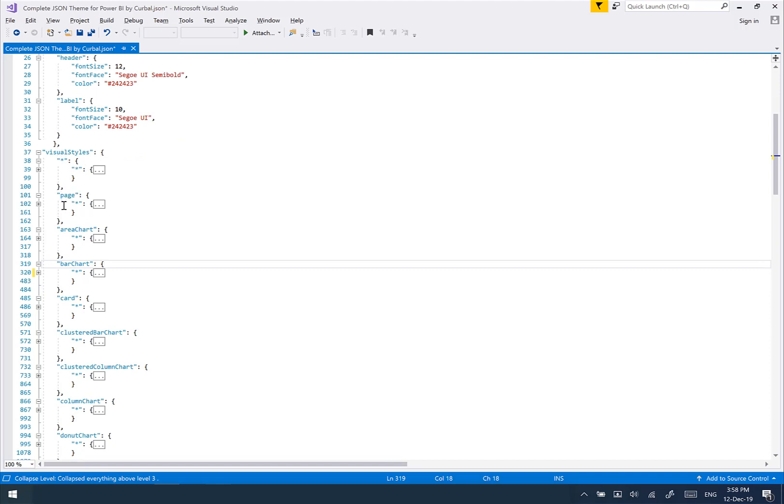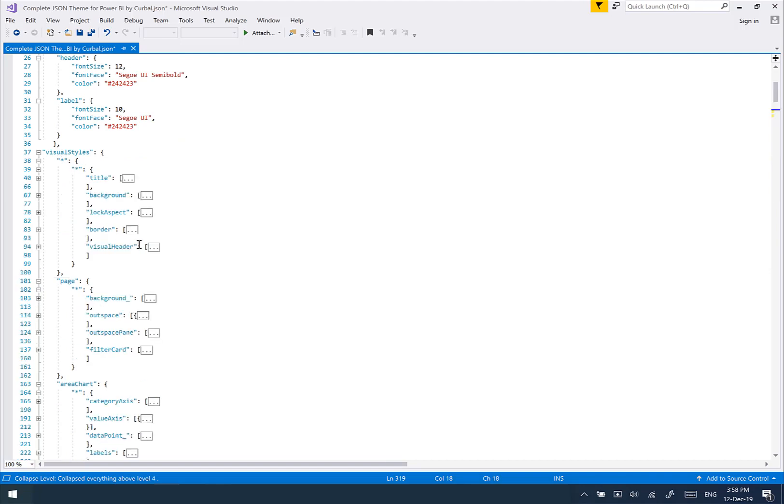So you have everything you need to modify this. Now this JSON file, together with my theme guide that documents this, makes doing JSON files very easy. So I hope that this file is useful for you.